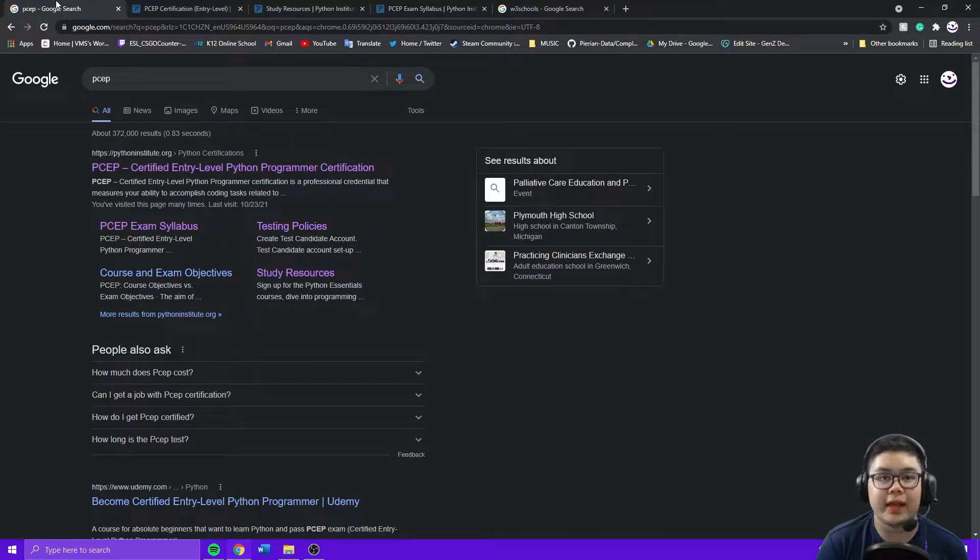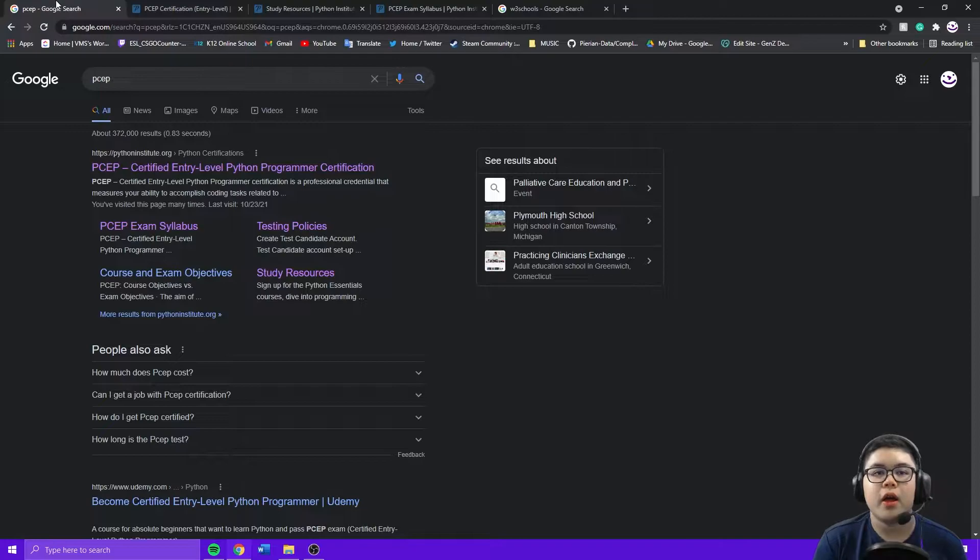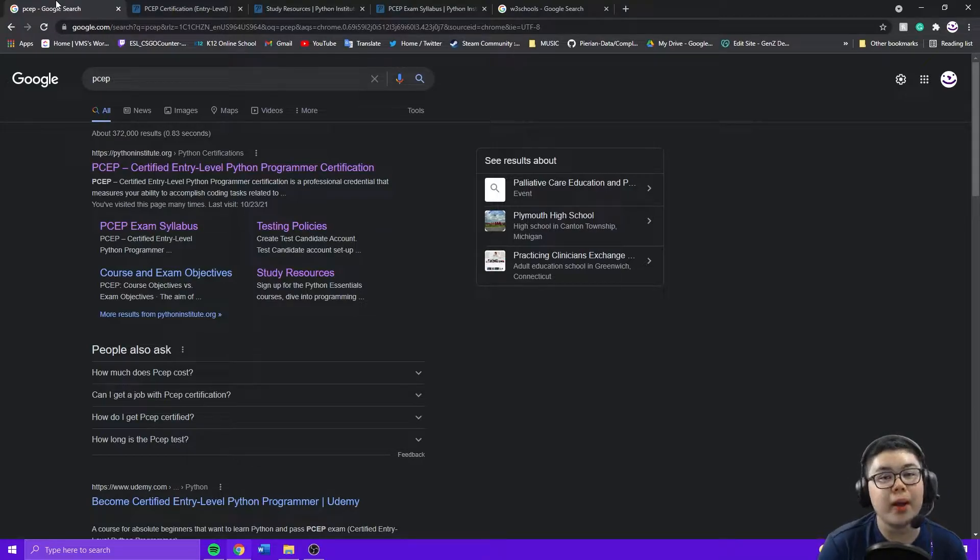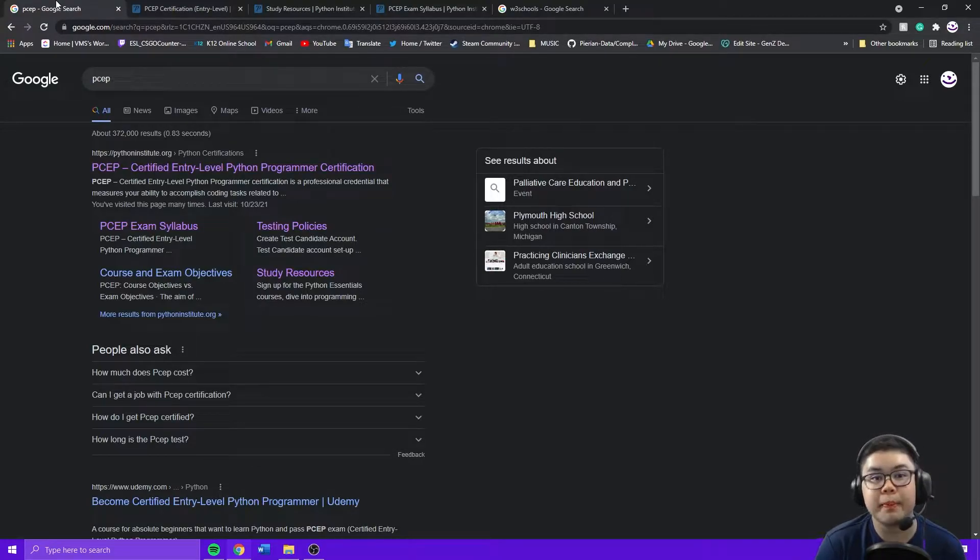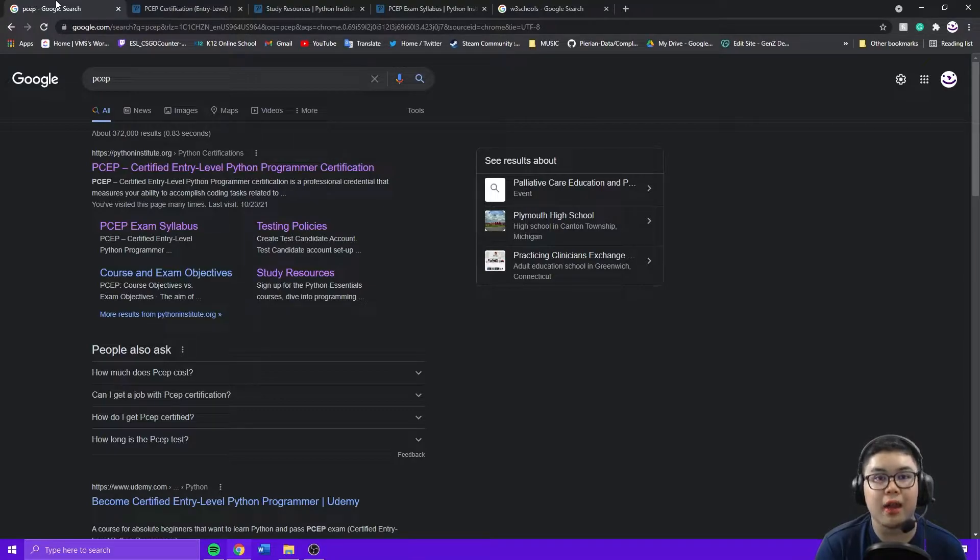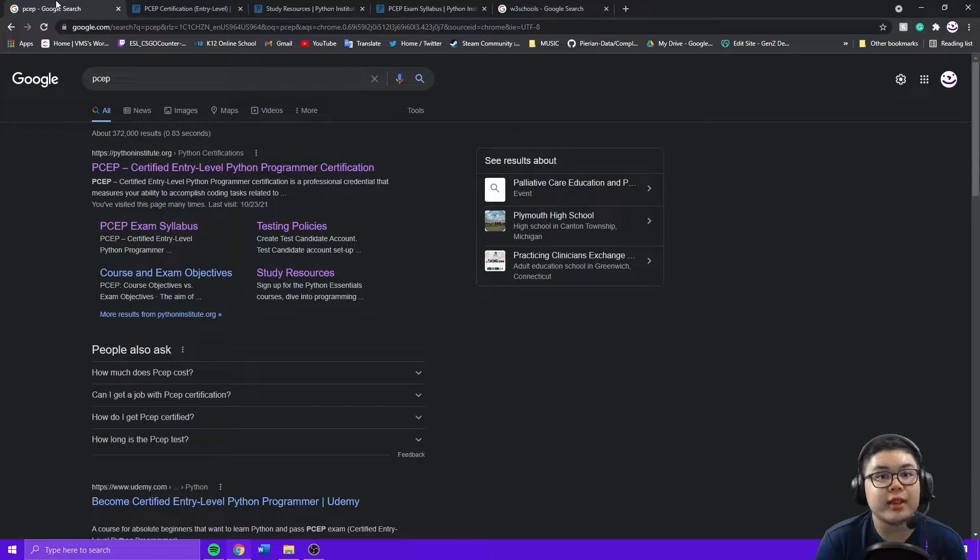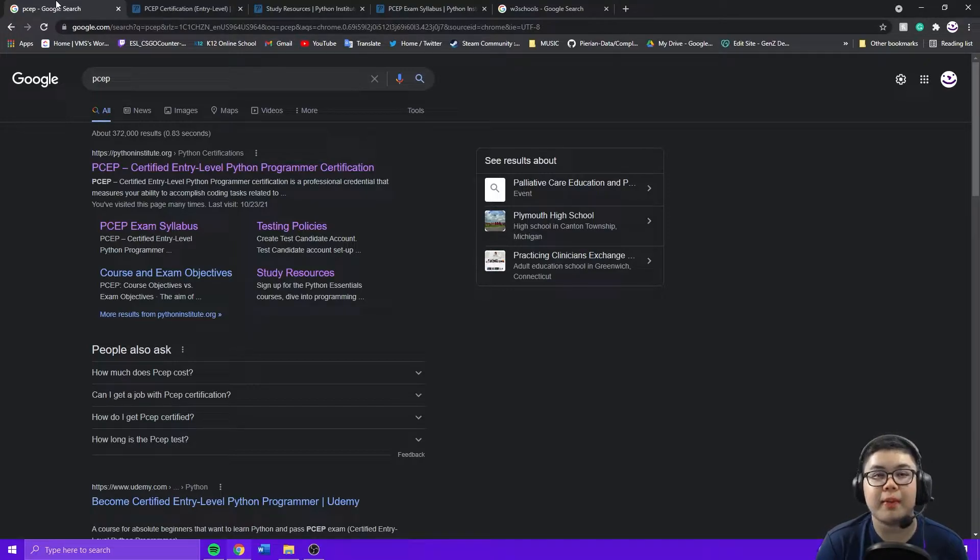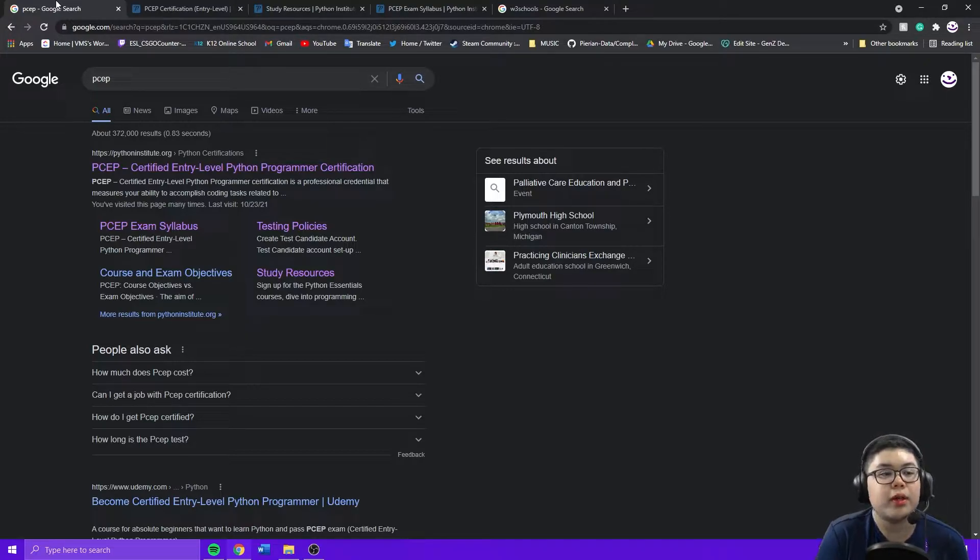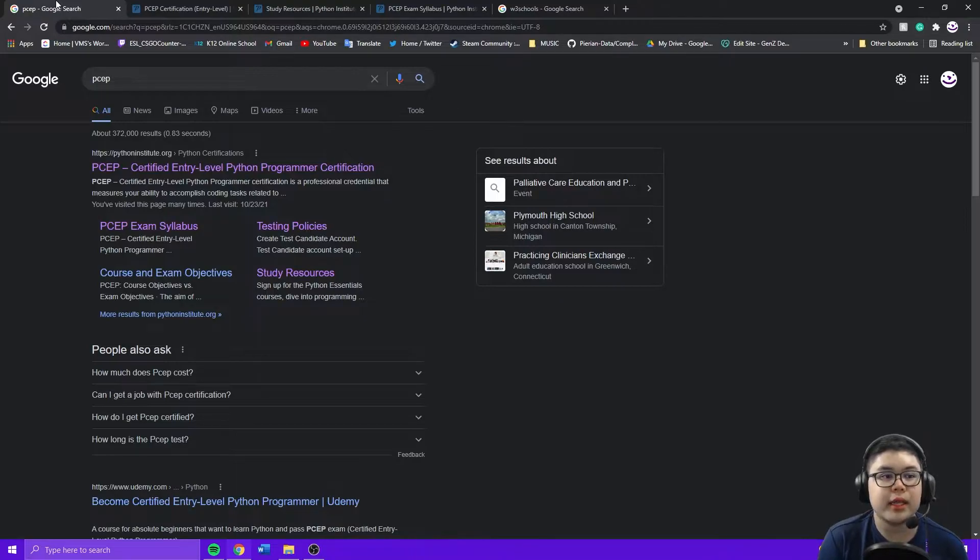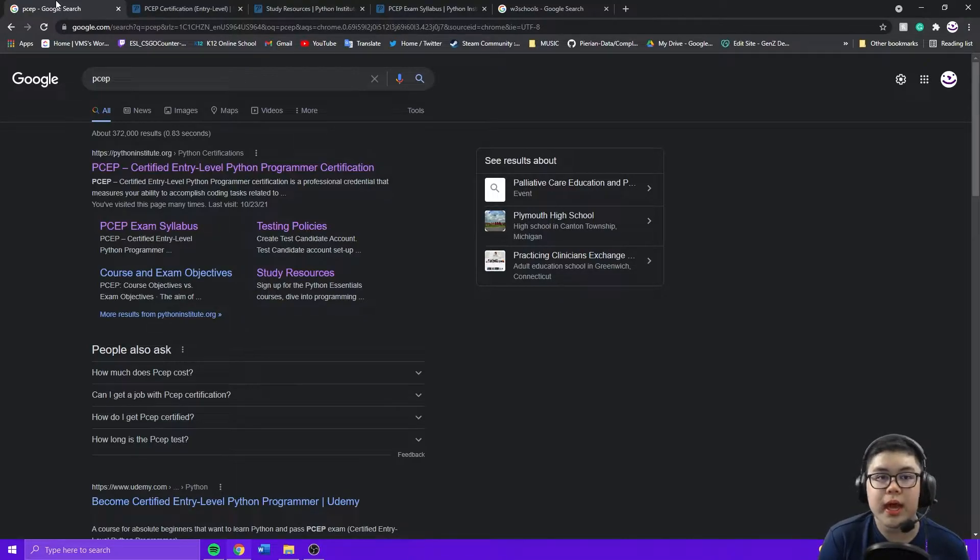Let's get started. I only really have one main tip on how to pass the PCEP, which is to study a lot. Even if you're experienced like me, you can still fail the test. I myself failed my first take even though I knew way more topics than the exam syllabus. I still failed because I didn't look through it and really study.